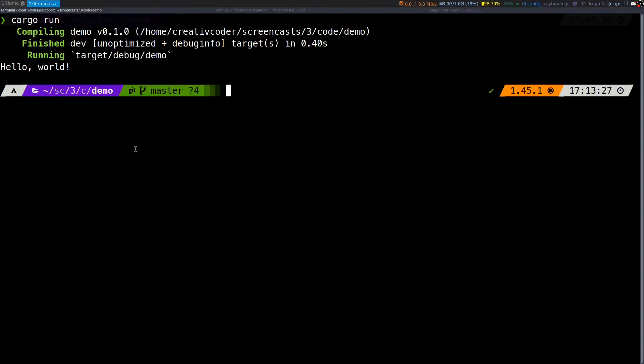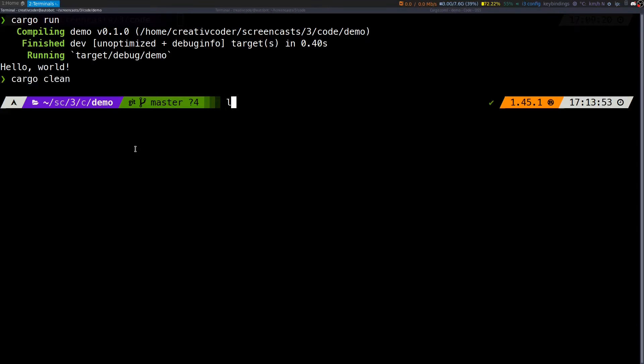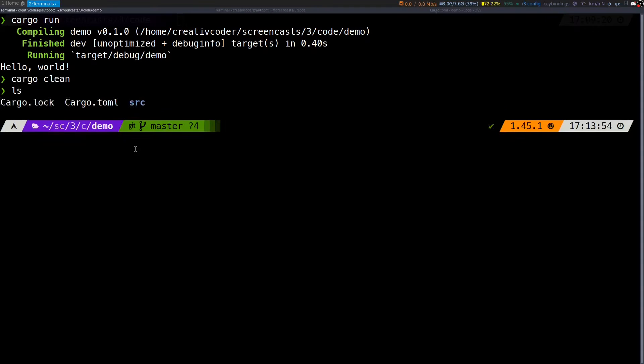If you want to remove the generated build artifacts from a project, we have the clean command. We will try running cargo clean and this will remove the generated target folder in our project.